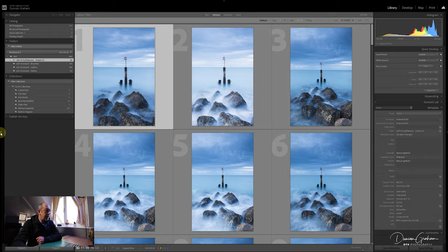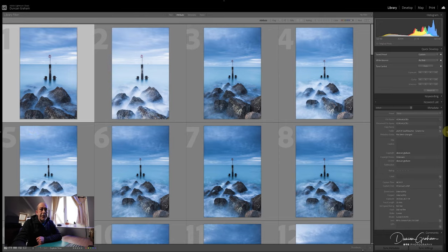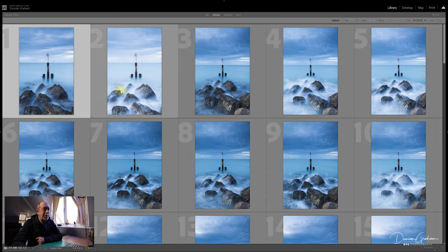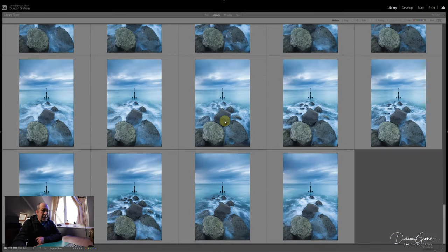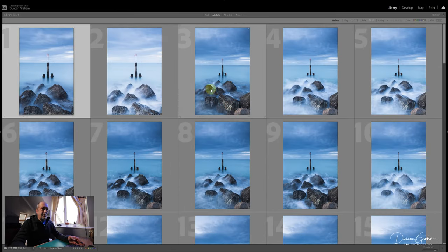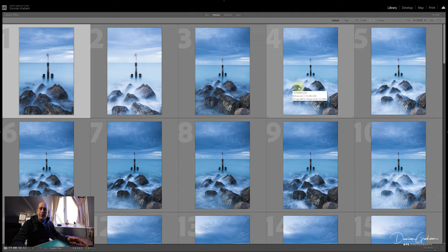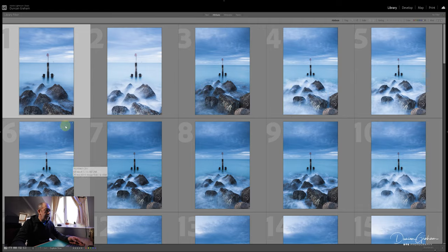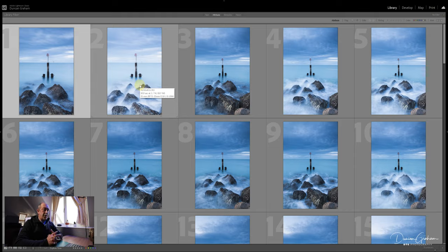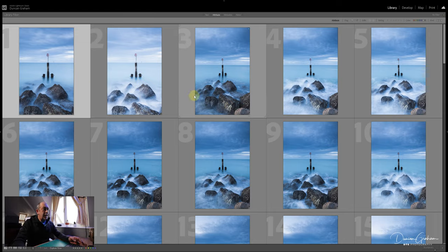I'll just get rid of the sidebars by clicking on the left arrow and do the same on the other side. We've got the grid view, which I normally start with about five across. These are all the images from that shoot. I've applied a simple import preset - I've done a video on creating those before. What I would do to start with is just look at them in thumbnail view, because most of us post on social media now and we're only really seeing a very small image, so it needs to be something that strikes you immediately.